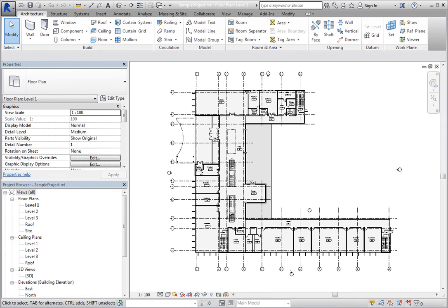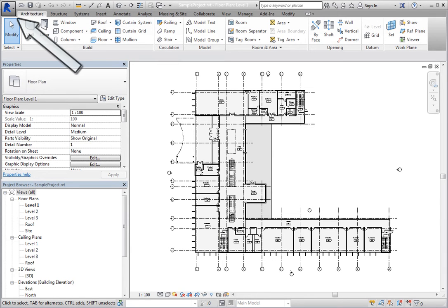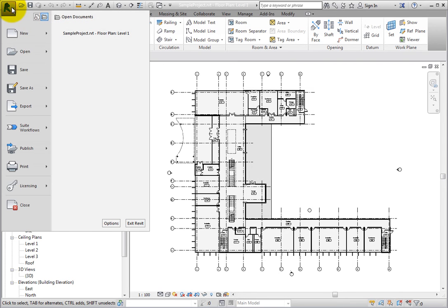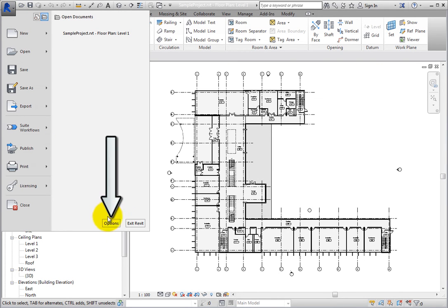You can use controls in the Options dialog to configure various settings for your Revit installation. To display the Options dialog, click the large R in the upper left corner of the Revit window to display the application menu, and then click Options.